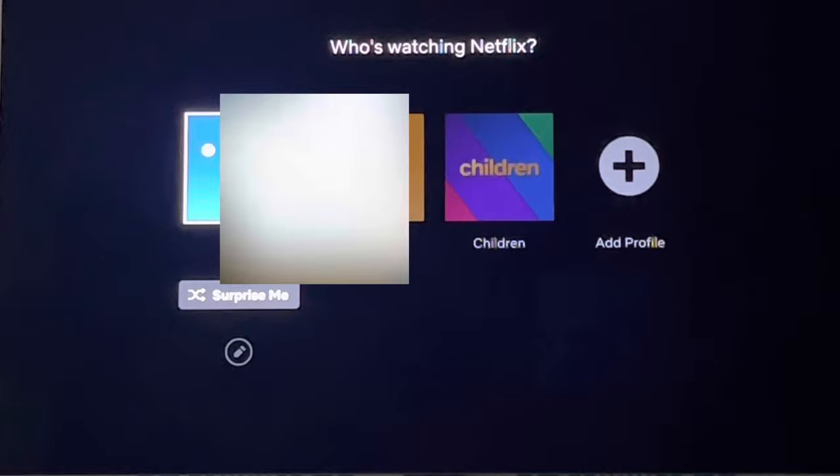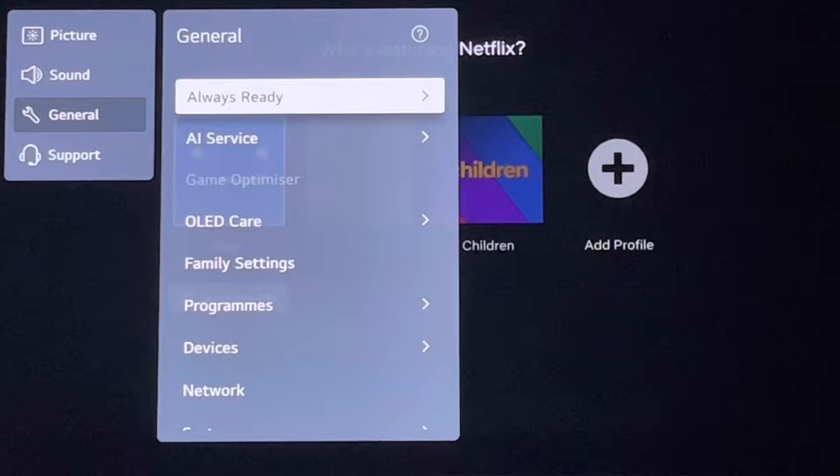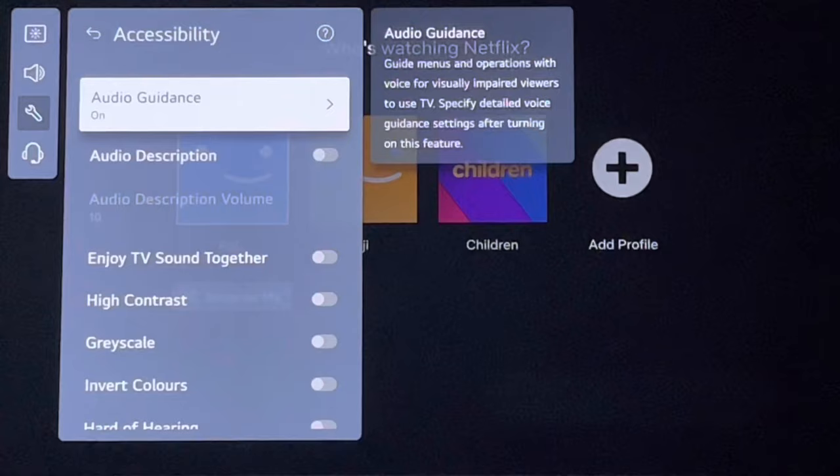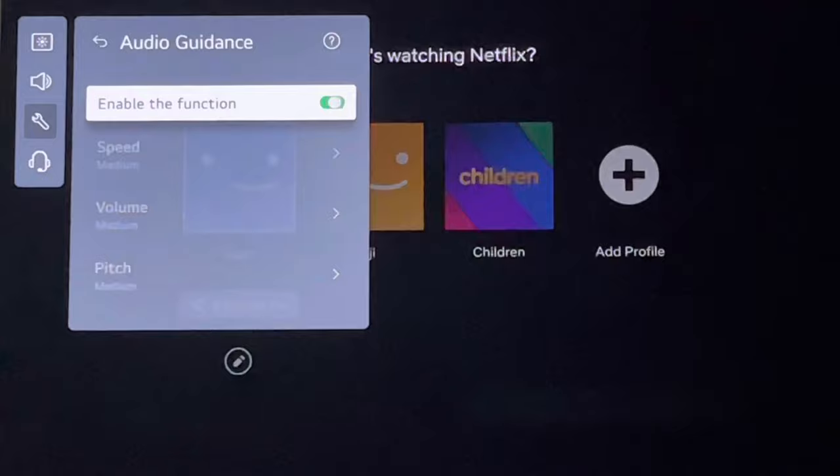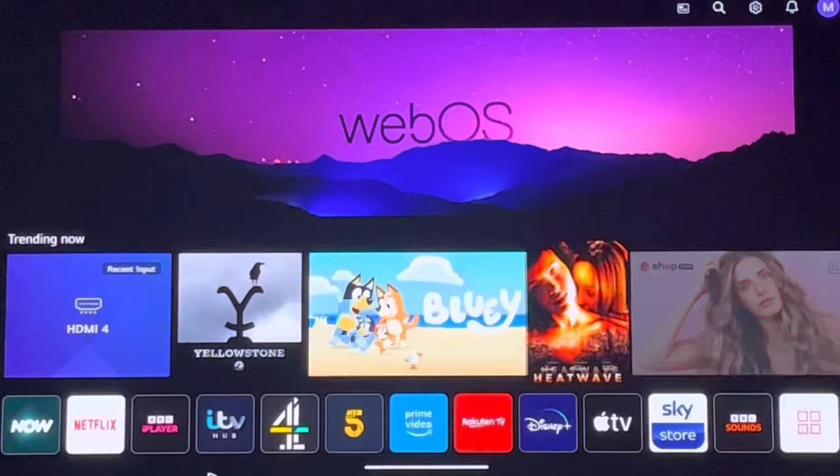Then go to General, scroll all the way to the bottom, and go to Accessibility. You can see where it says Audio Guidance — you want to turn that off. And now that you've turned it off, there's no more telling you what you're on and stuff.